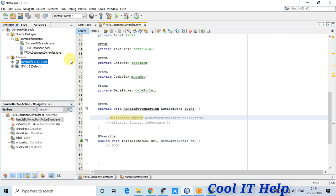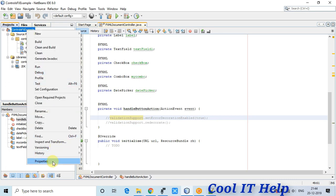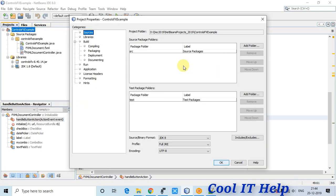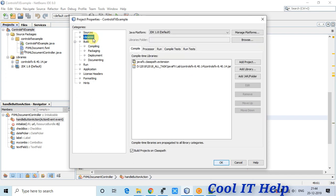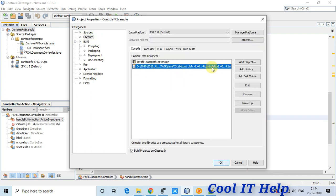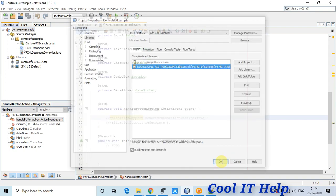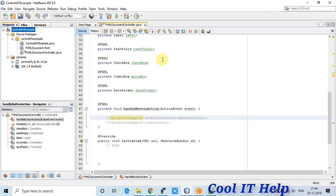First, open your NetBeans IDE and create an FXML-based project. Then right-click in the project tab, go to Properties, navigate to the Library option, and add the controlsfx-8.40.14.jar file.